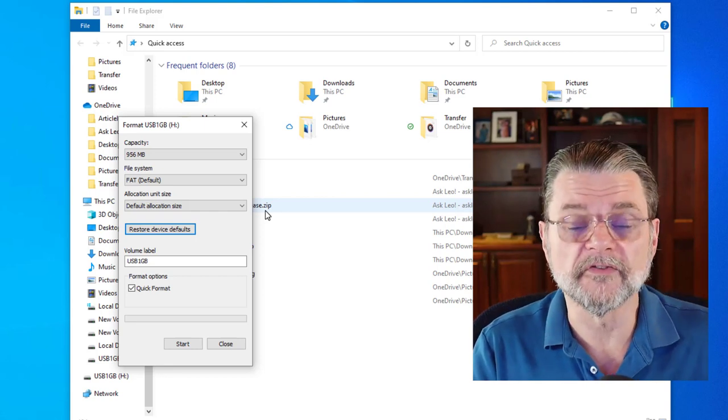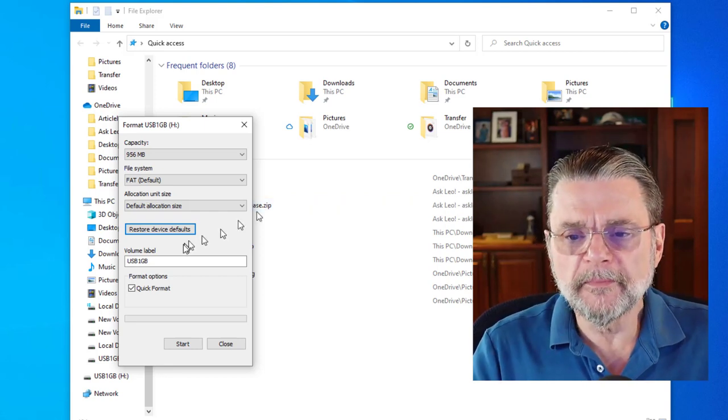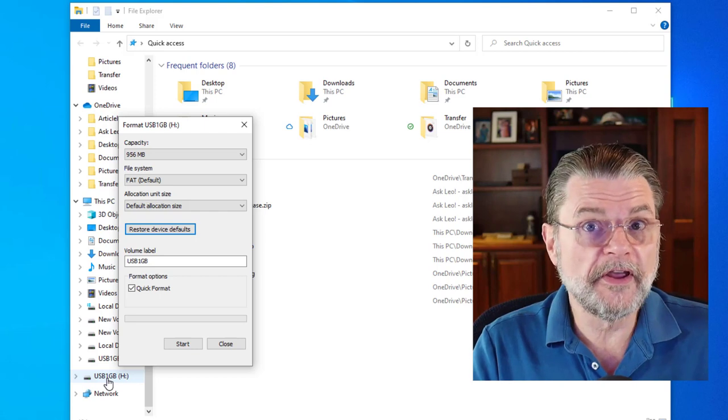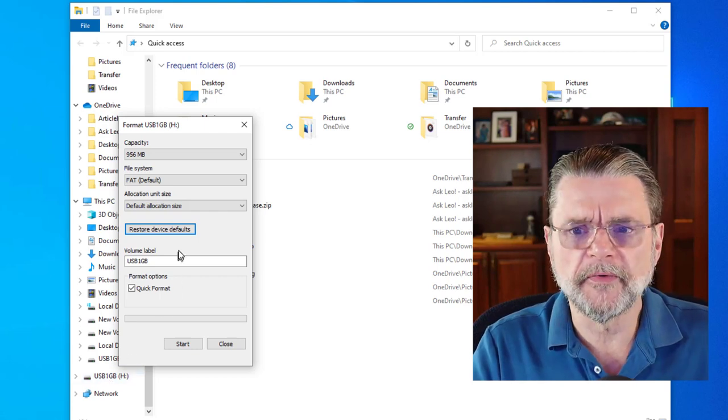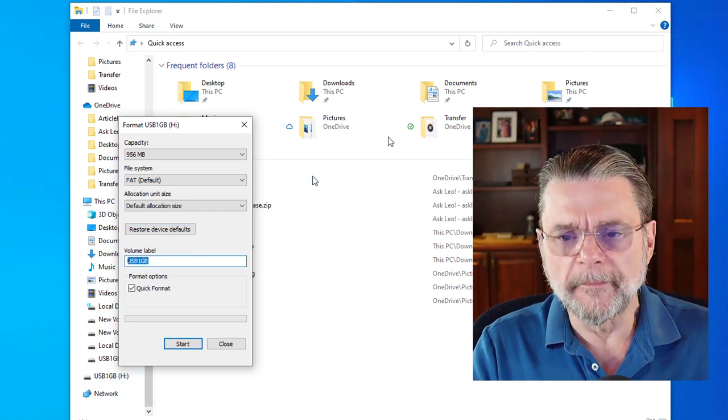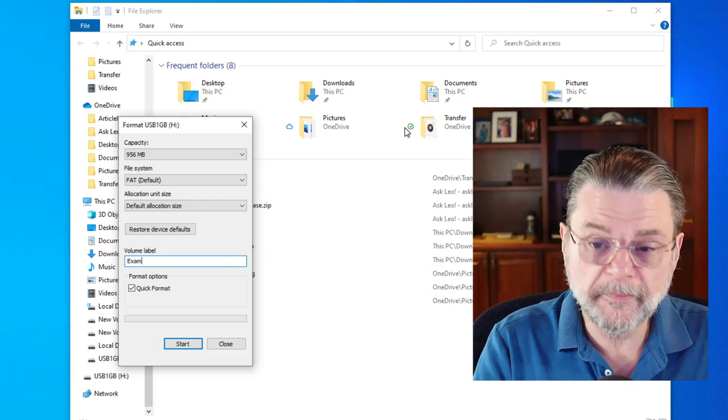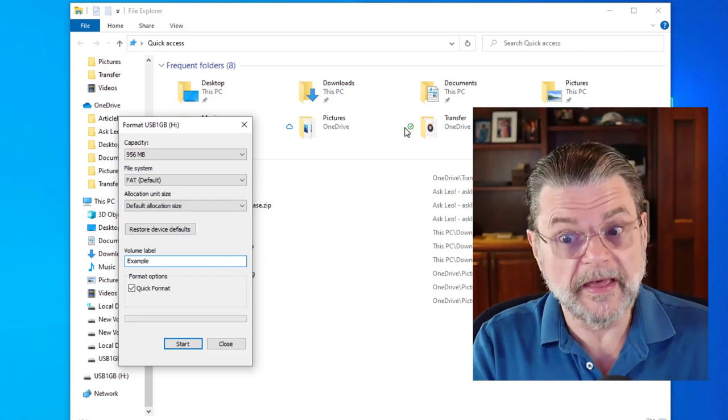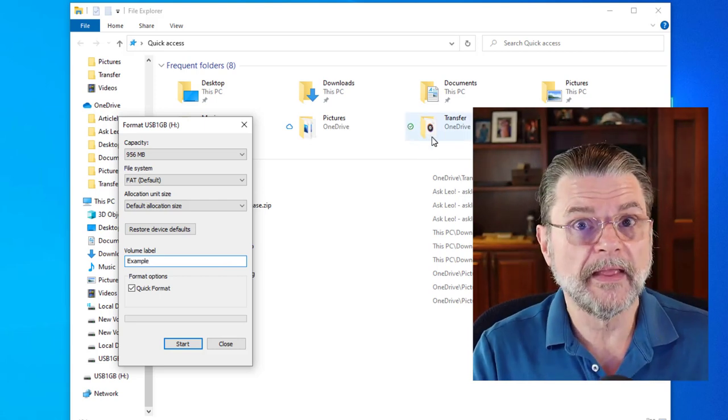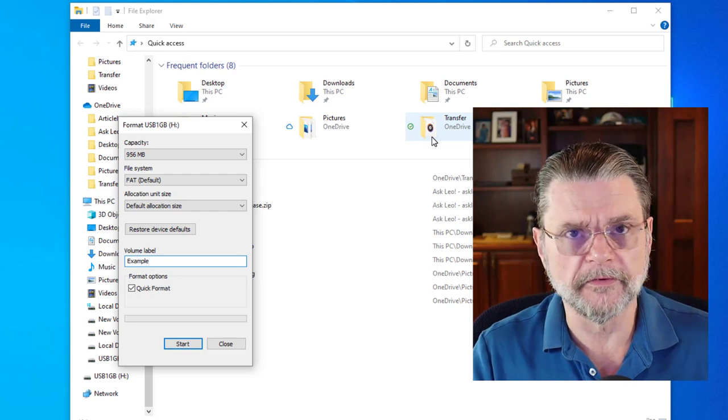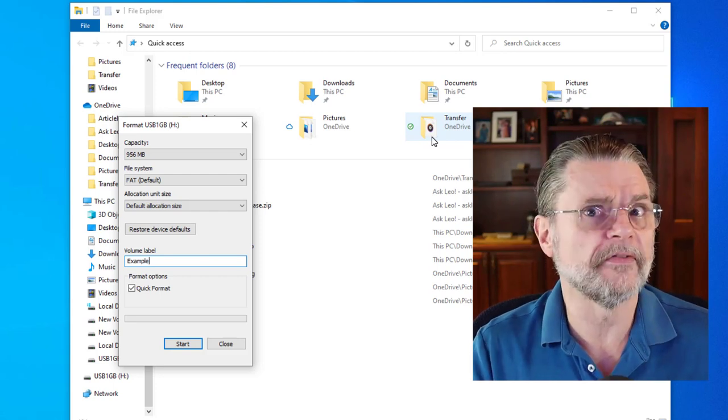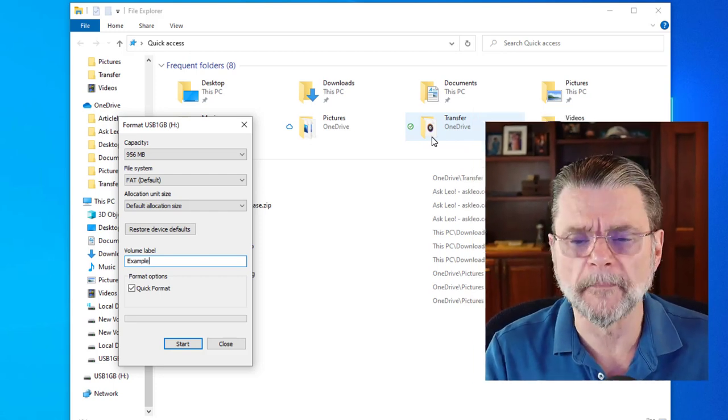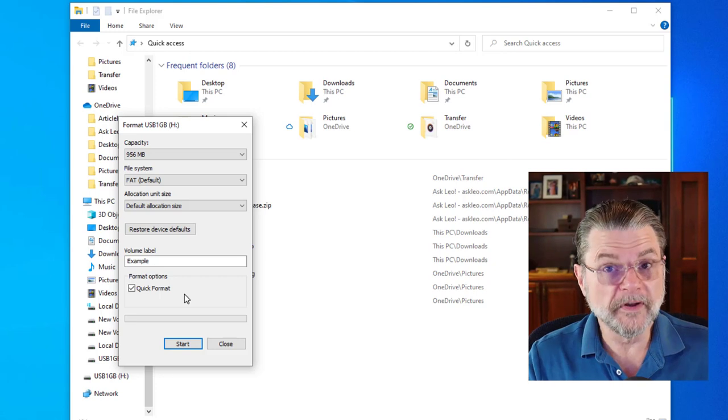The volume label, that's just the text that appears here and shows up on directory listings in the command prompt. I'm going to go ahead and change this to example just so that we can see that this is one way to change that. Quick format, I'm going to do that.